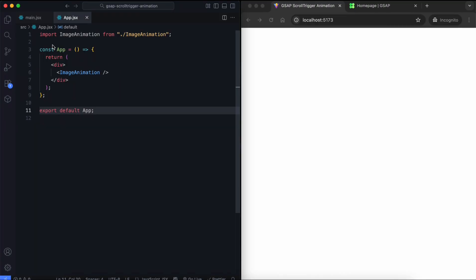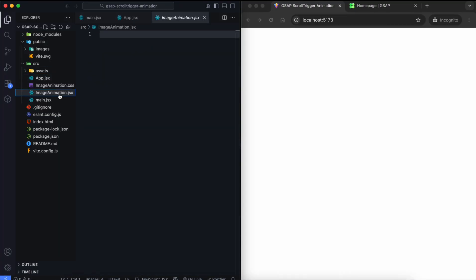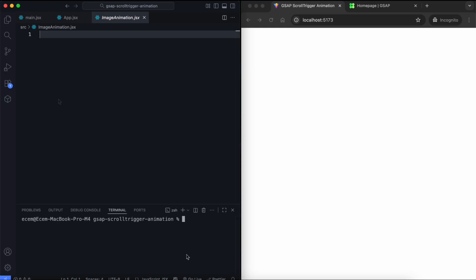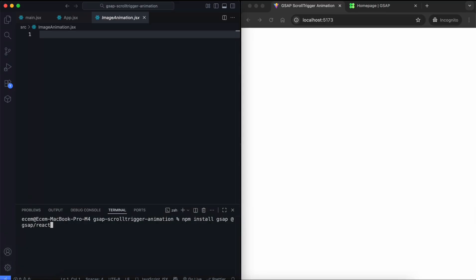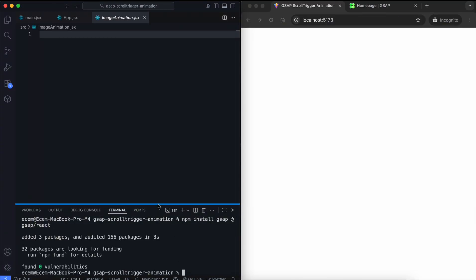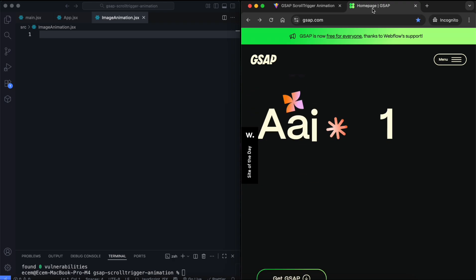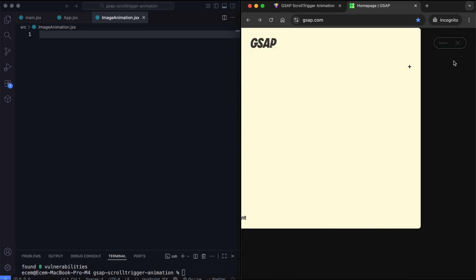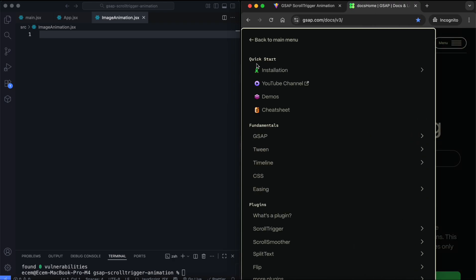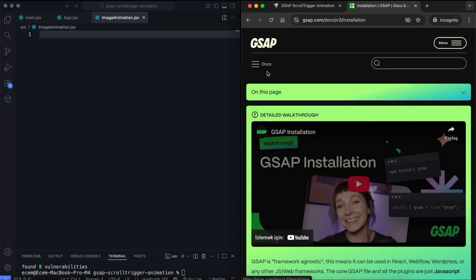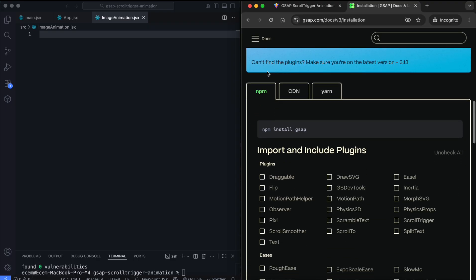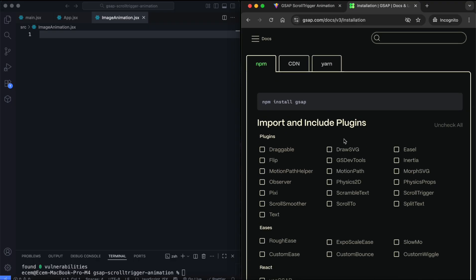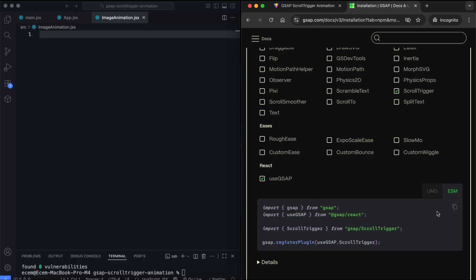Now let's move on to the main component. First, we install GSAP and its React plugin in the terminal. By the way, you can find this link in the description.